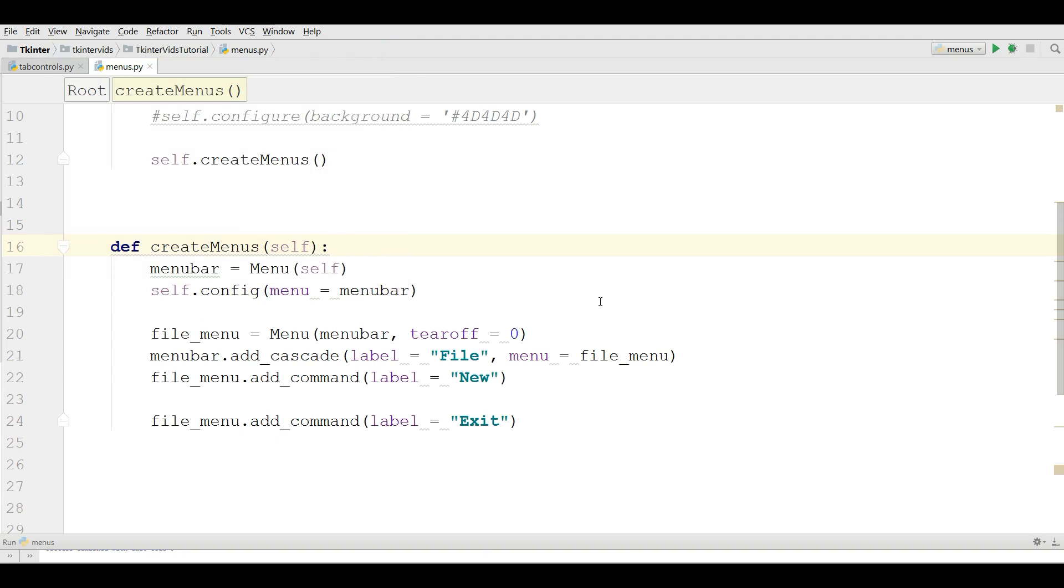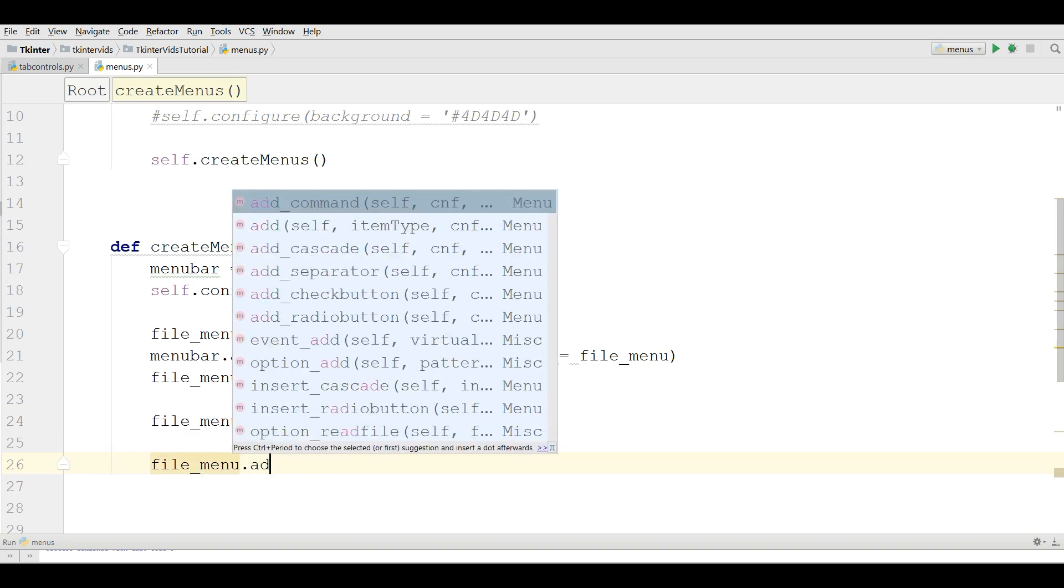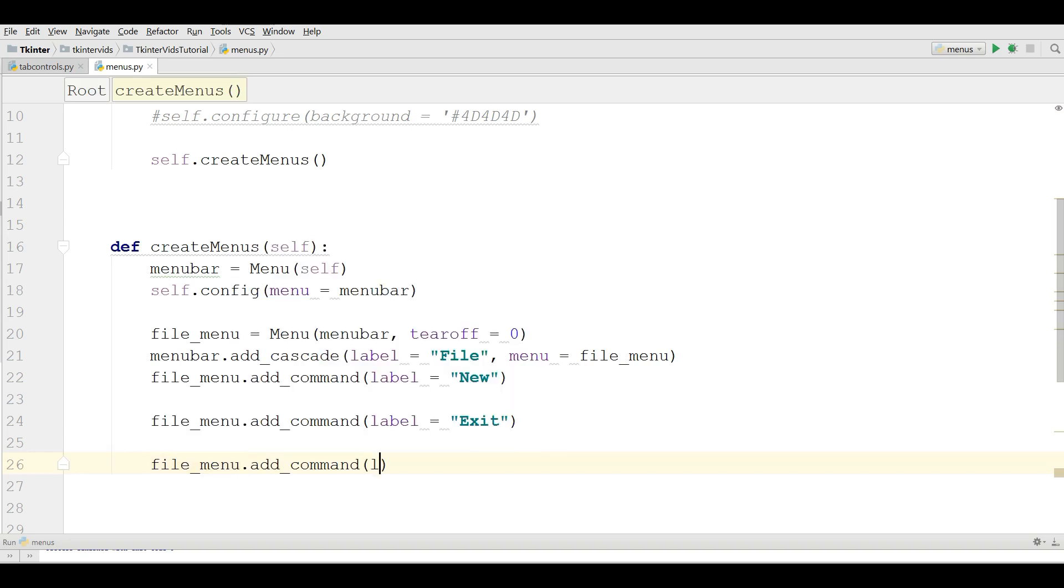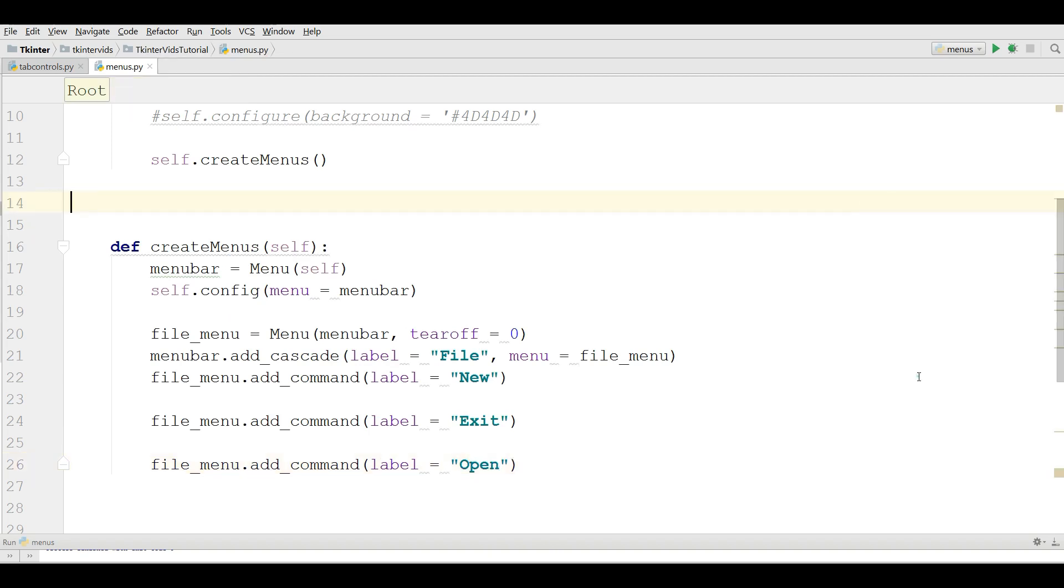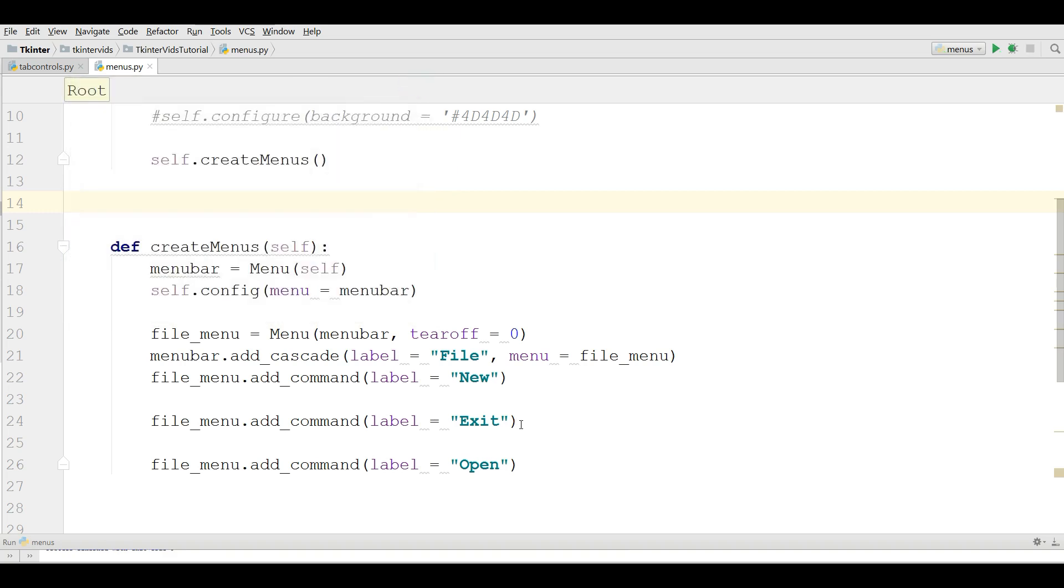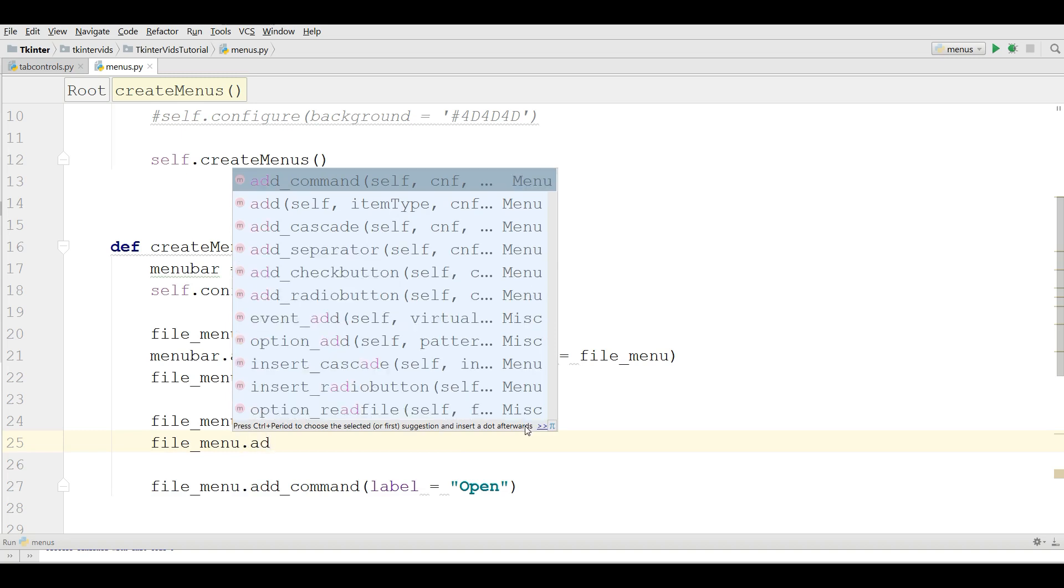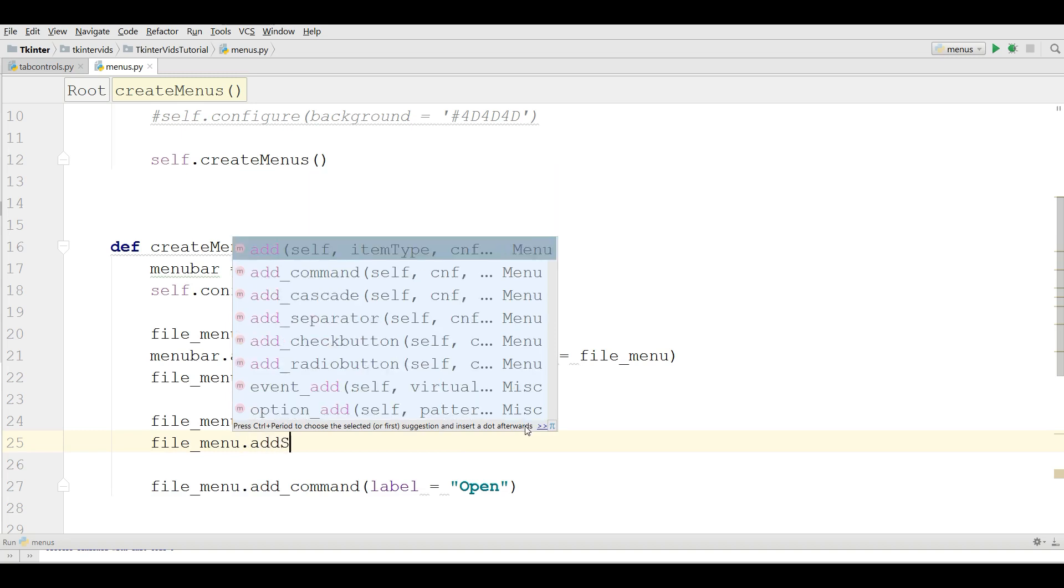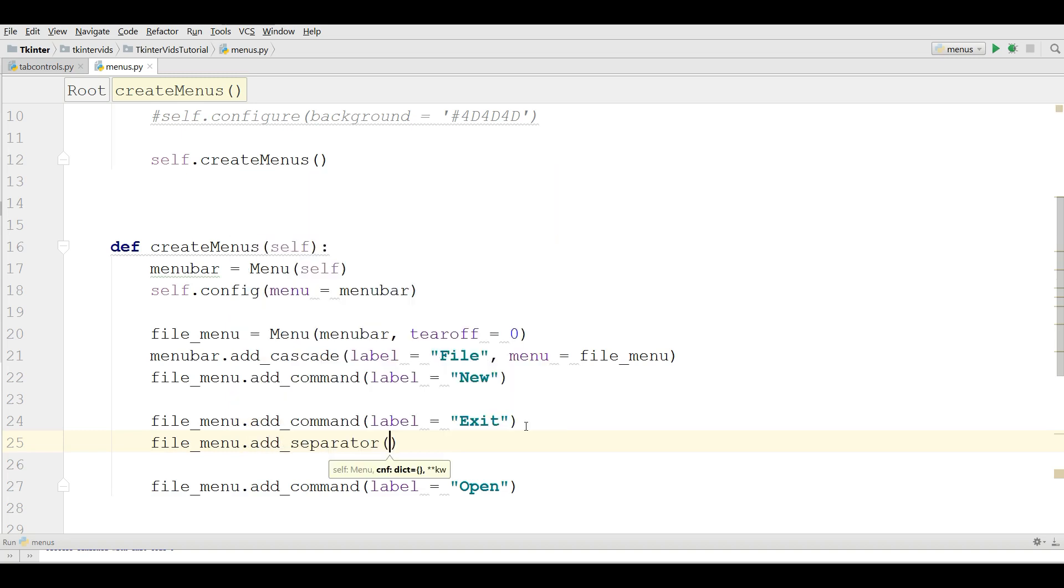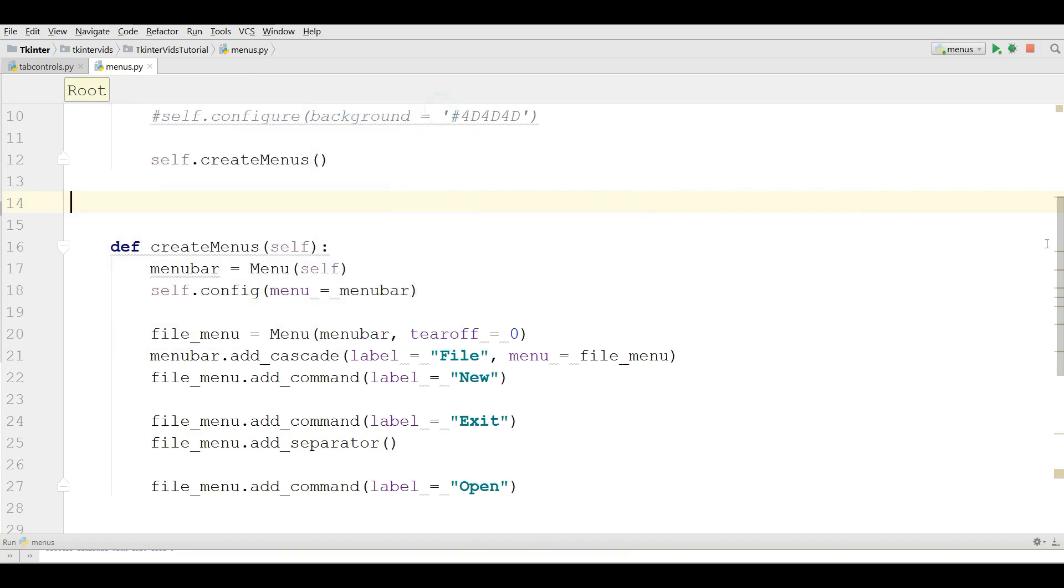Now I'm going to add a separator in between. Let me add another file_menu.add_command with label Open. Now I have three. Now how you can add a separator between these two and our Open? For this you can simply write file_menu.add_separator here. Run this. You can see now I have a line separator in here.